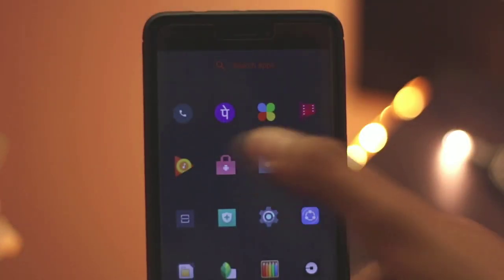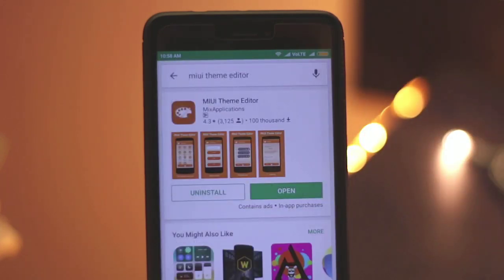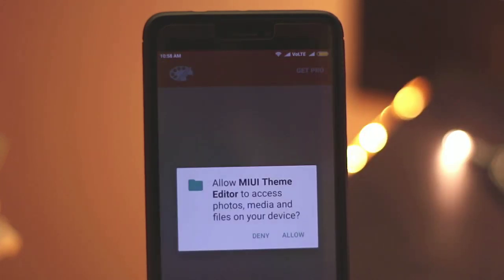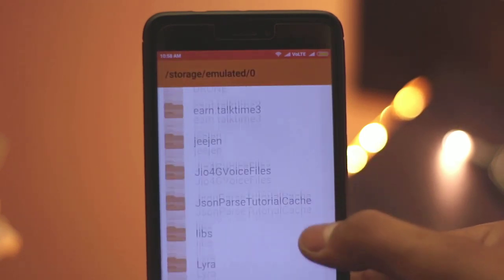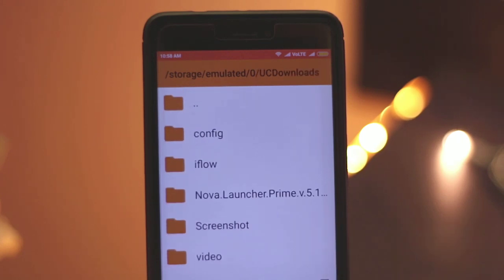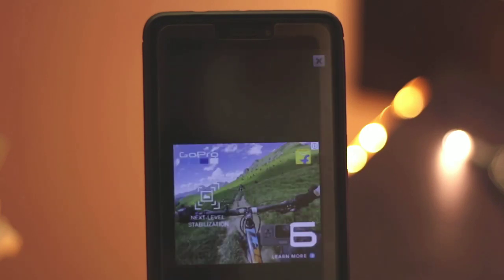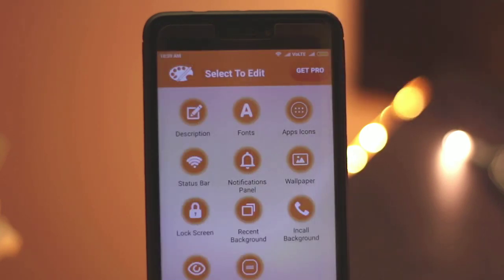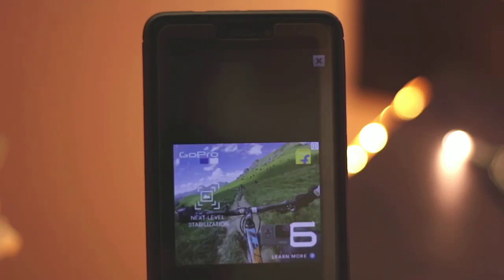Alright, so firstly you guys have to search for MIUI Theme Editor on the Play Store and then open it. Here you have to browse a file which is given in the description box down below, and then click on start. The whole process takes around 1-2 minutes to complete the installation of iOS 11 UI on your device.